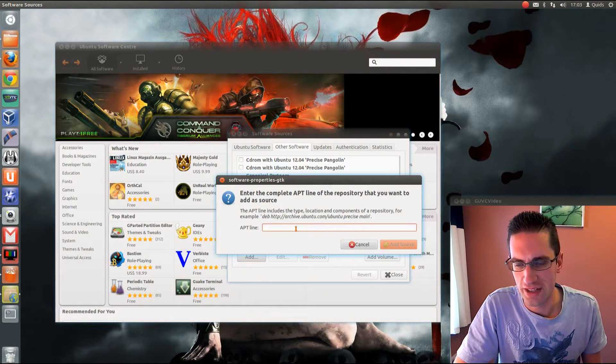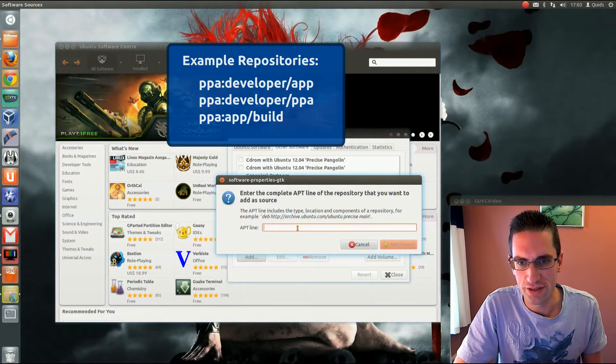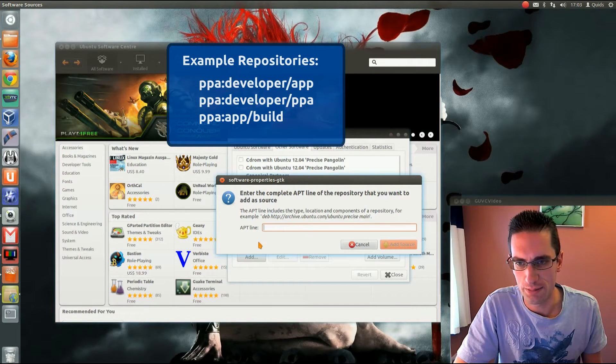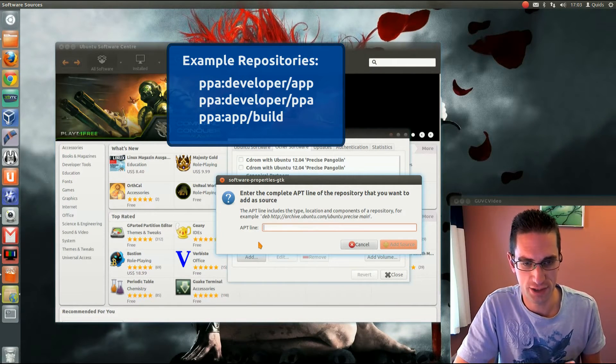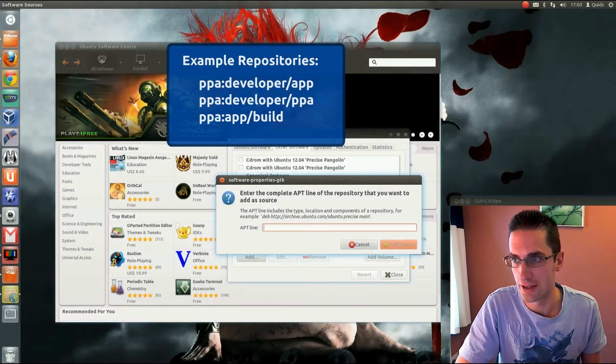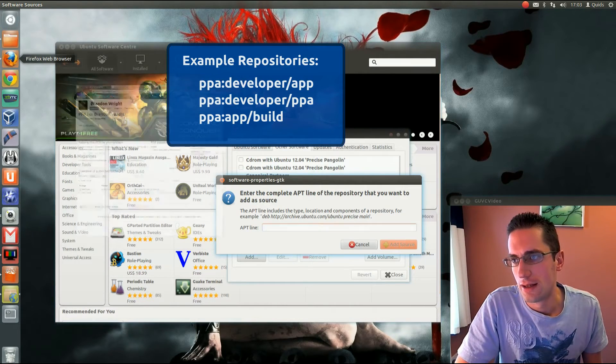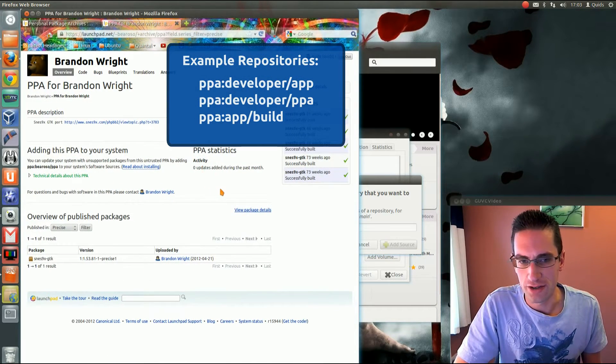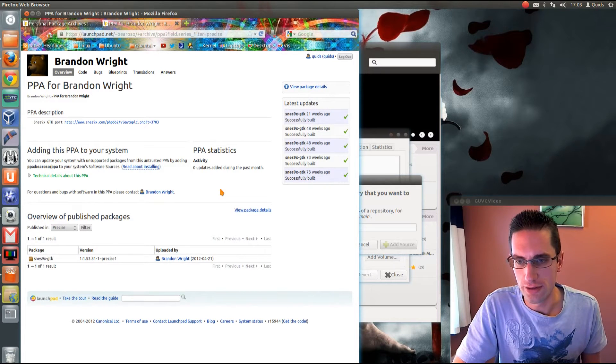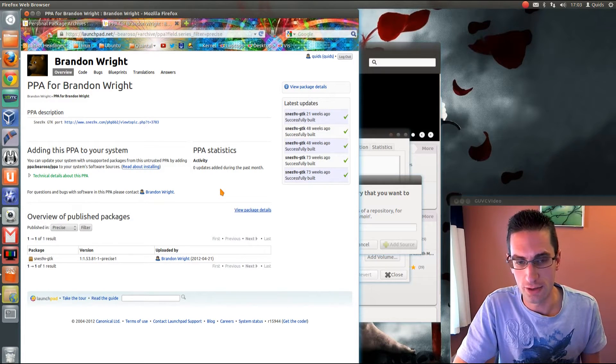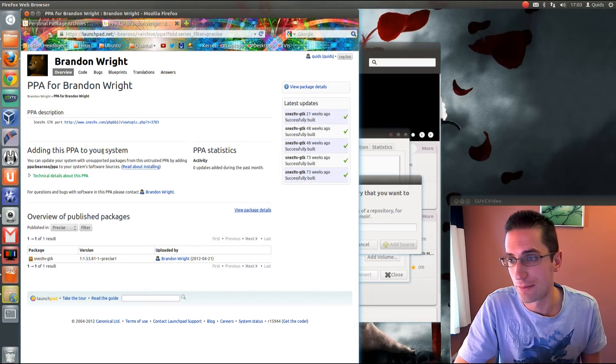It asks for the apt line. What it's after is something that looks like ppa colon name forward slash PPA or forward slash the application. In some of my videos I'll just give you a note of that PPA, so take a note of it, come across this video, and add it in there.